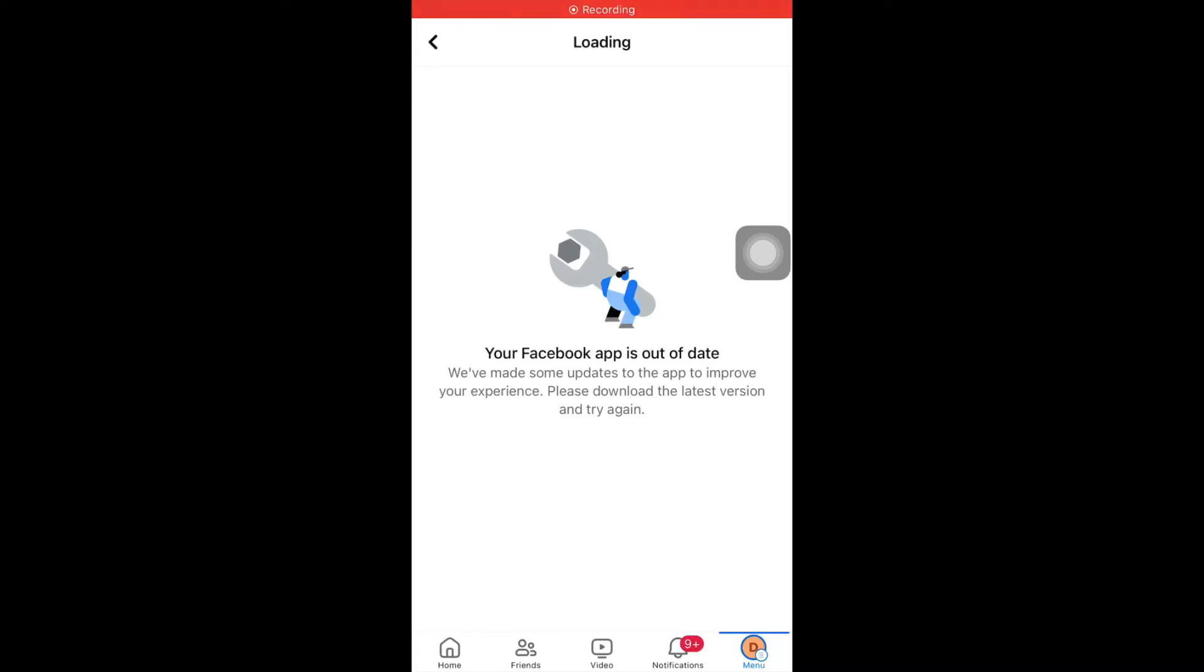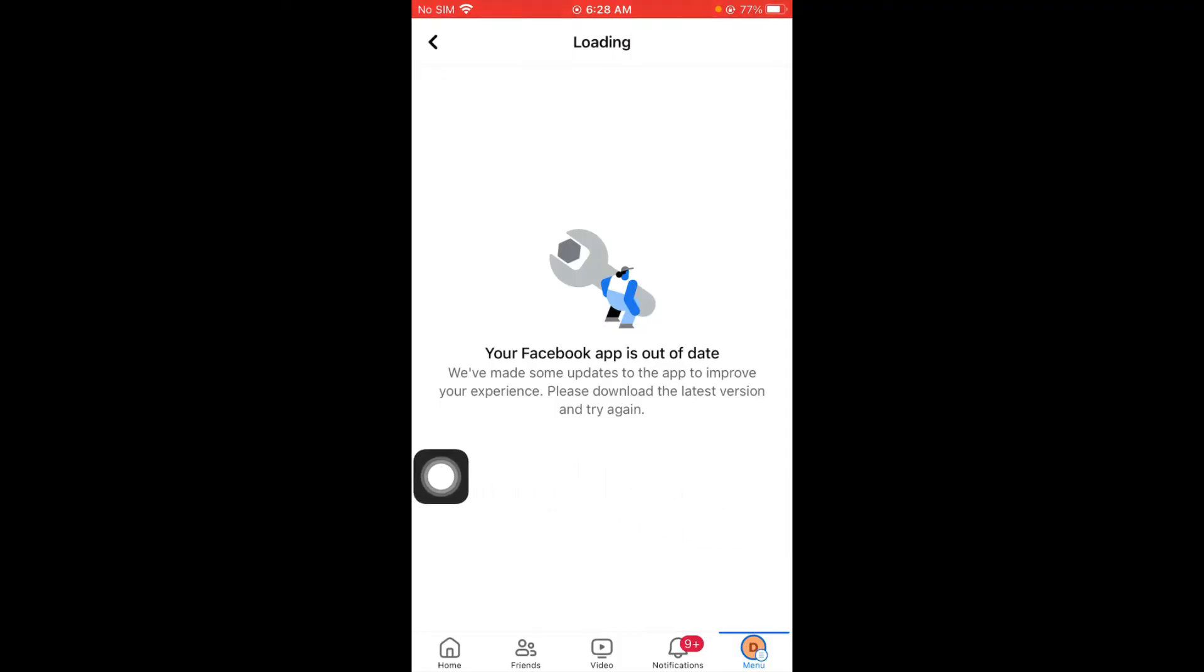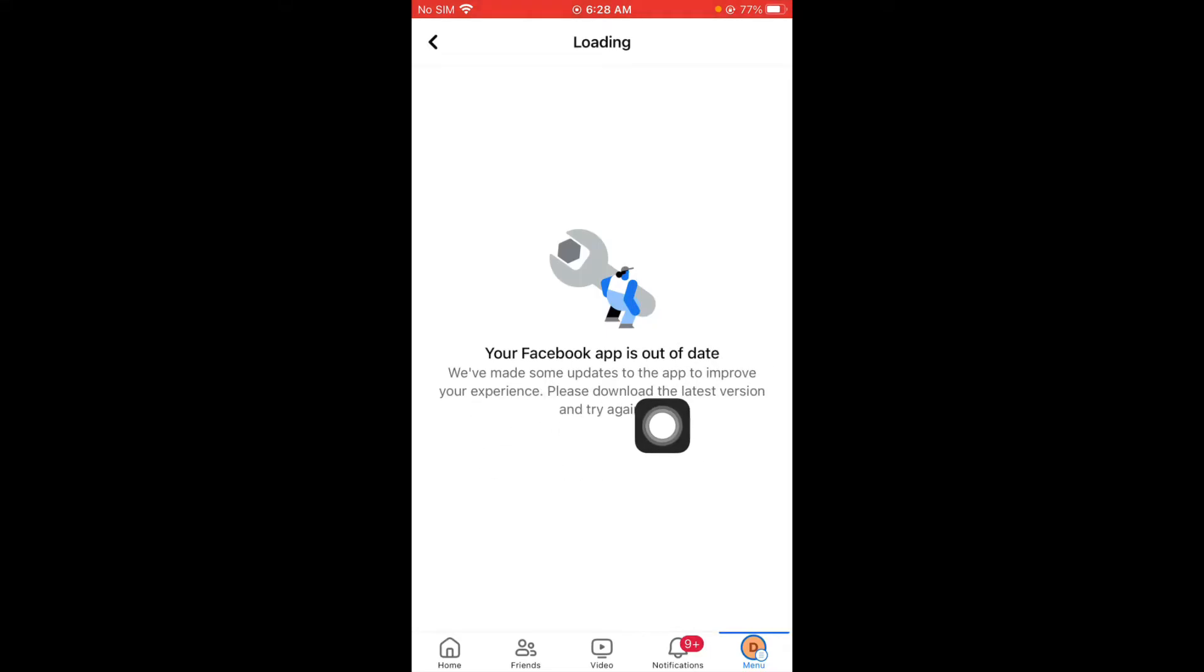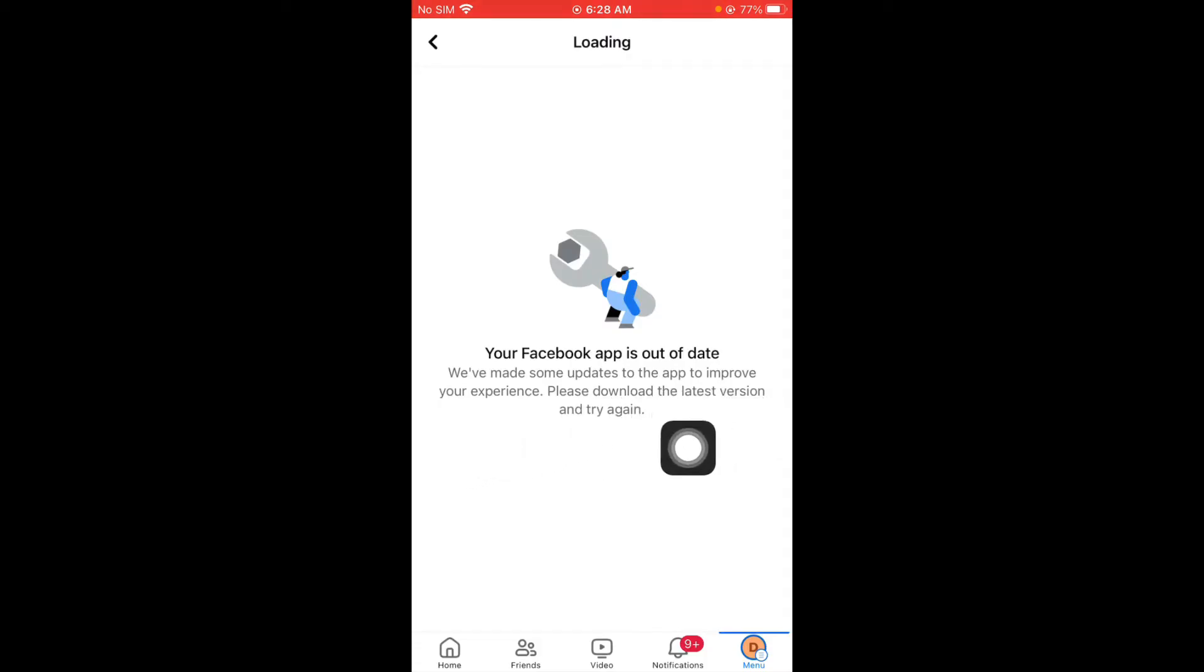Hello guys, welcome back to my YouTube channel. In this video I'm going to show you how to fix your Facebook app is out of date. We have made some updates to app to improve your experience. Please download the latest version and try again.